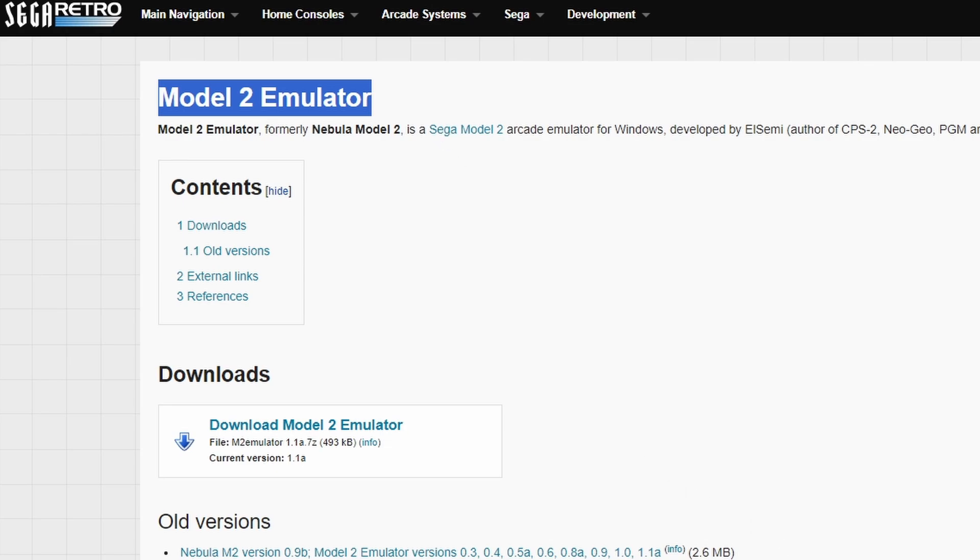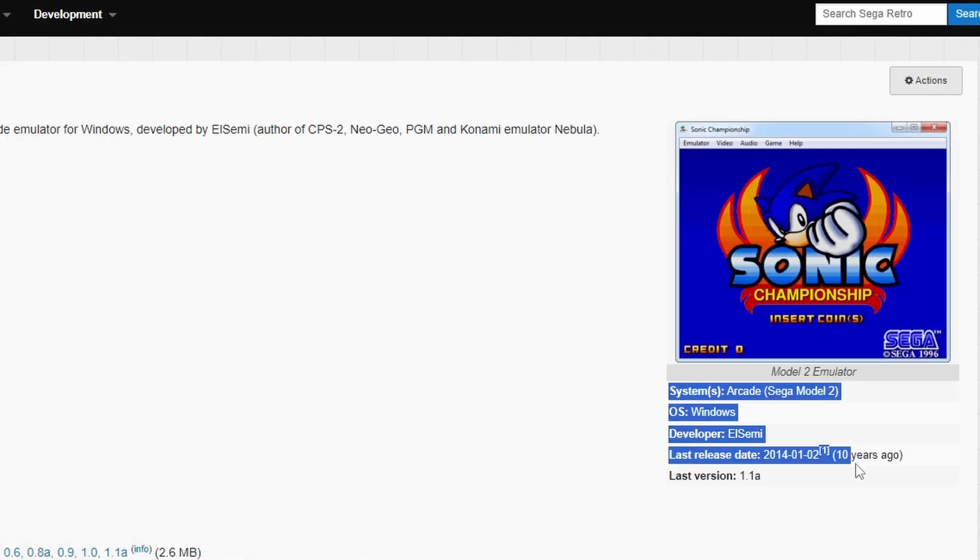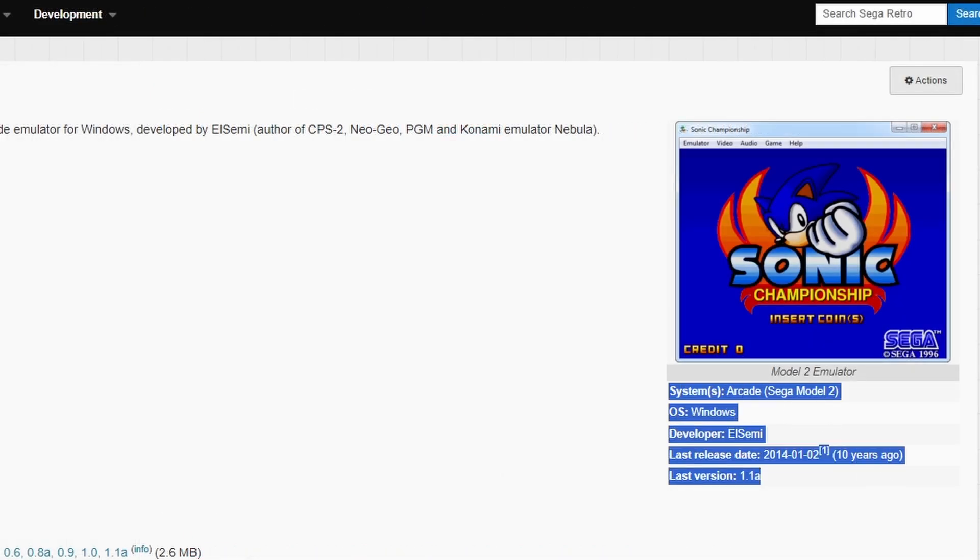But the Model 2 Emulator software is going to be over on Sega Retro because the website for this emulator is no longer in service. Active development stopped around 2014, and while this is very good, it is not in active development. You'll see the last build date was January 2nd of 2014, over 10 years ago, which is just wild to think. That's how long it's been since this has seen any updates.